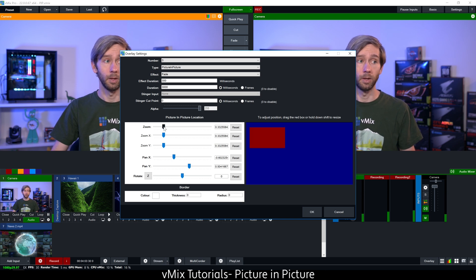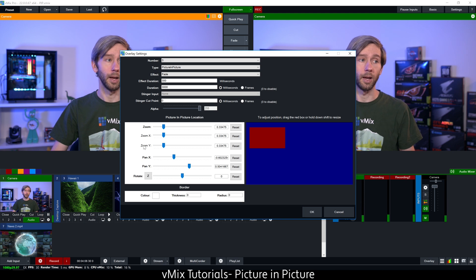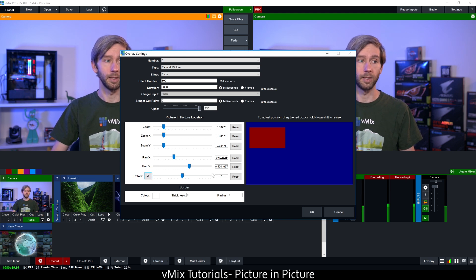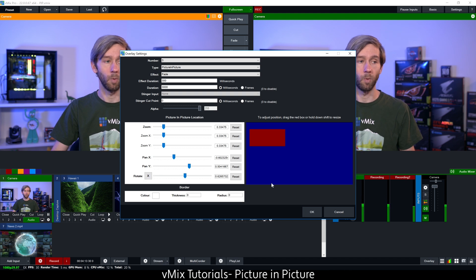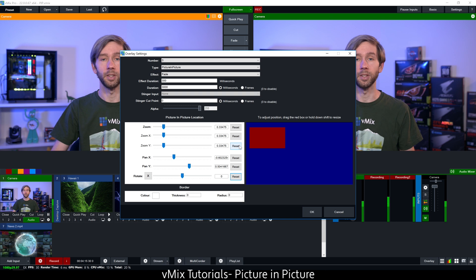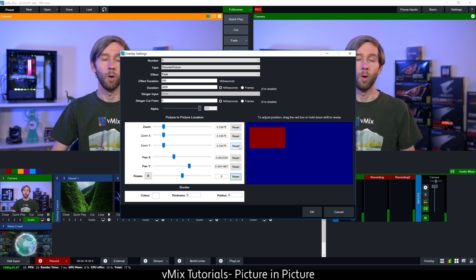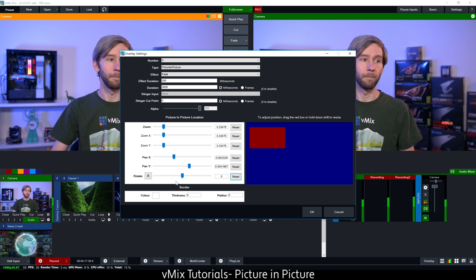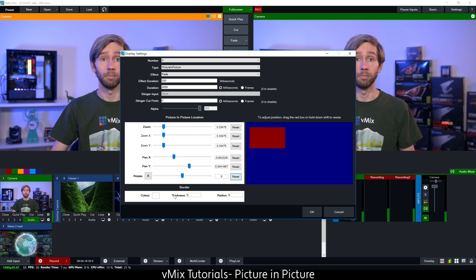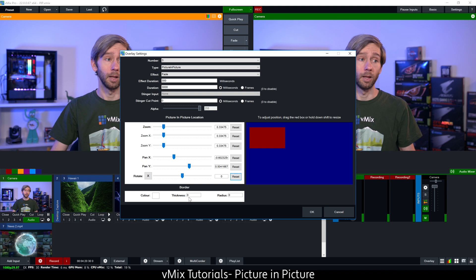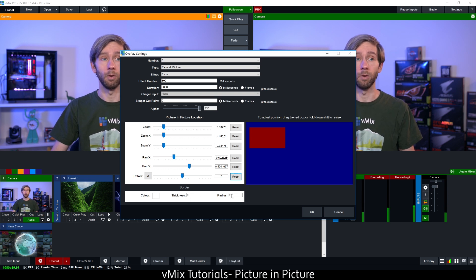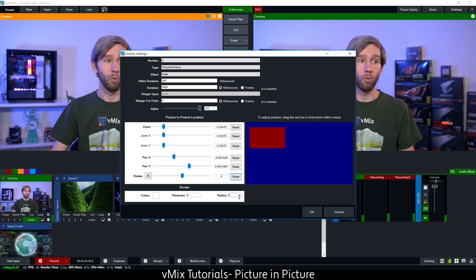I can also do that manually using the sliders. I can set the zoom and pan, and I can also rotate it on different axes. If I wanted to make it look a little bit cooler, I can rotate on the X, Y, and Z axes. I'm going to leave that as widescreen. Underneath that I can set a border, a color, a thickness, and the radius if I want it to be a rounded rectangle.